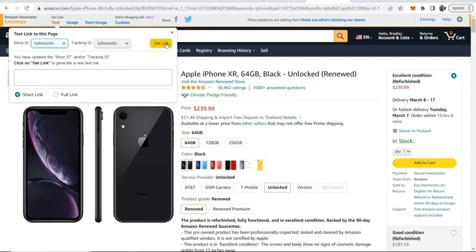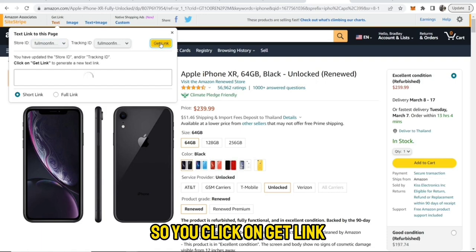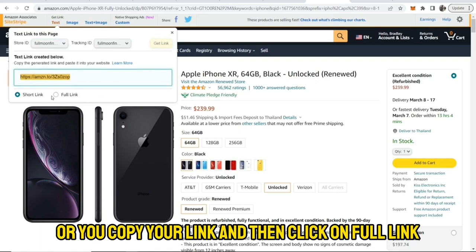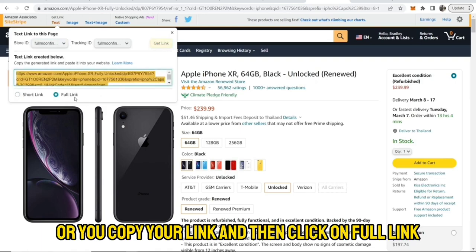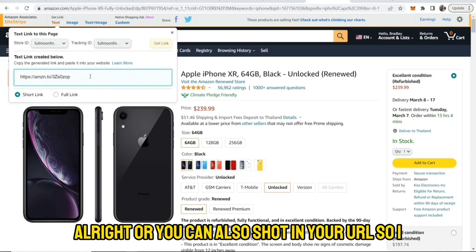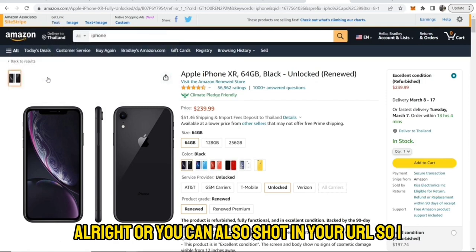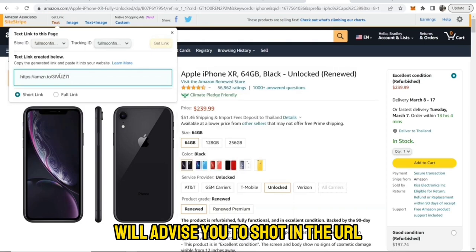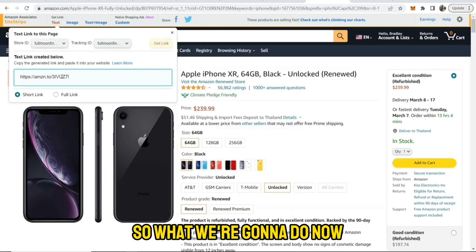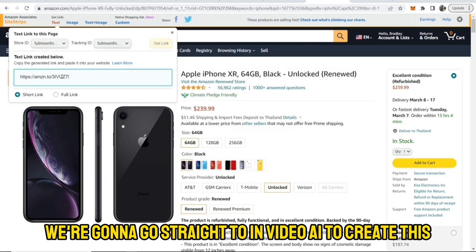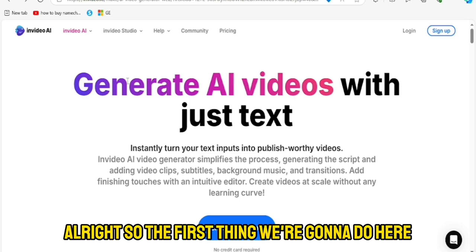Click on Get Link, then copy your link and click on Full Link. You can also shorten your URL — I would advise you to shorten the URL. Now we're going to go straight to InVideo AI to create the video.